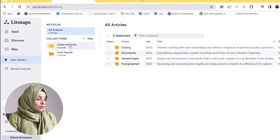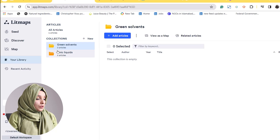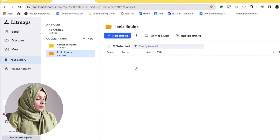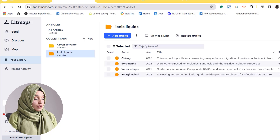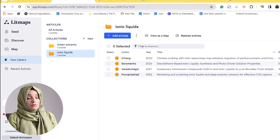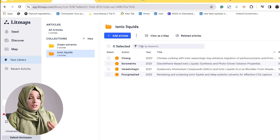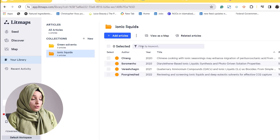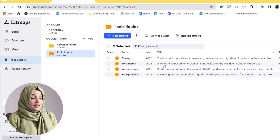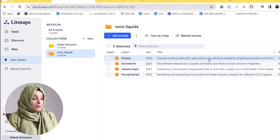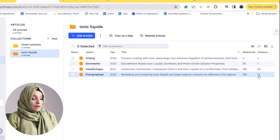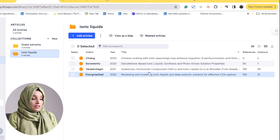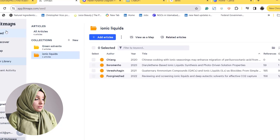As you can see, I have my own library with green solvents and AI topics. You can just put the keyword in and this platform will come up with different research papers related to your query. On a single click, that paper will be added to your library. Here you can also find the details of the citations and references.